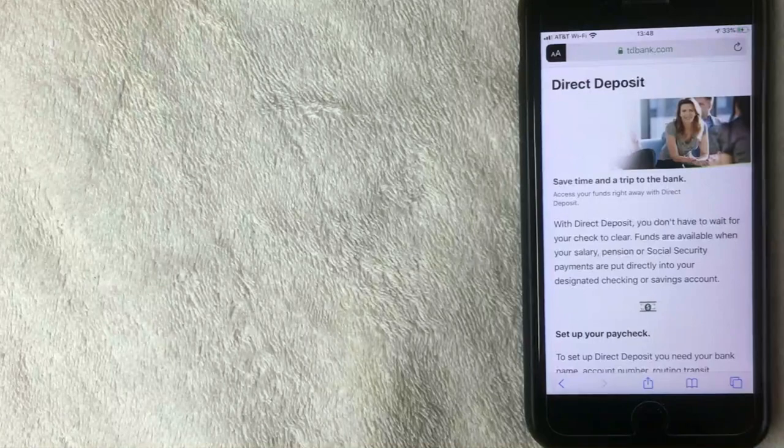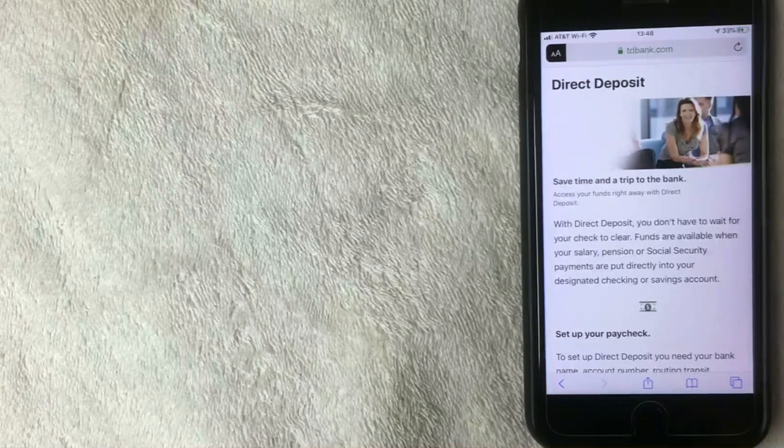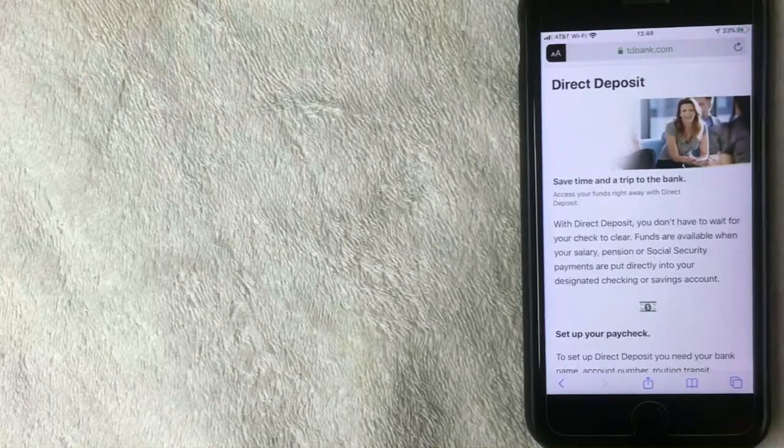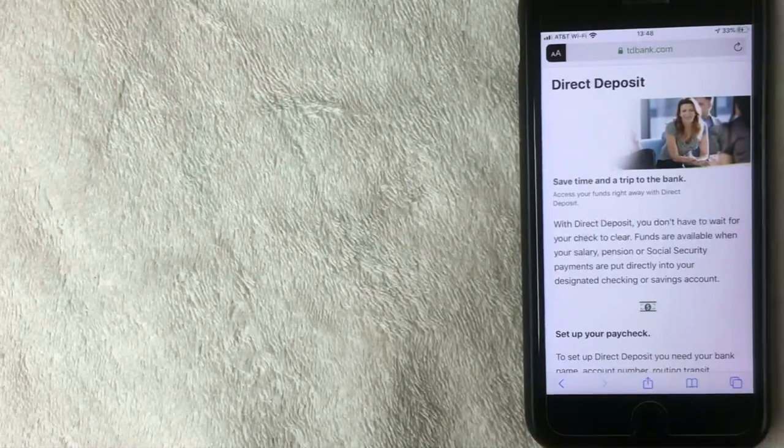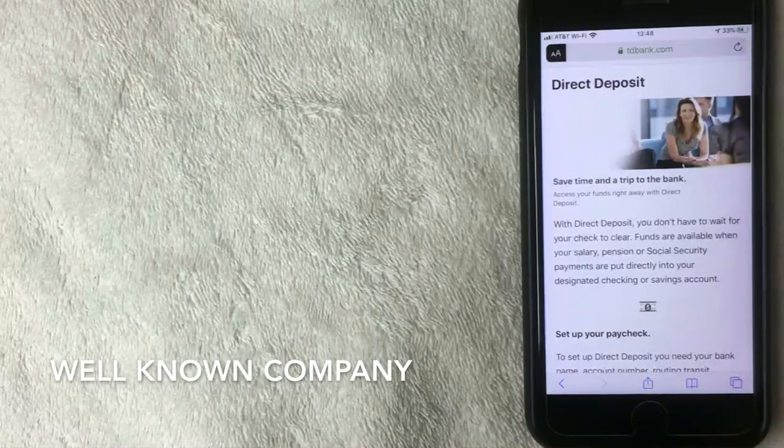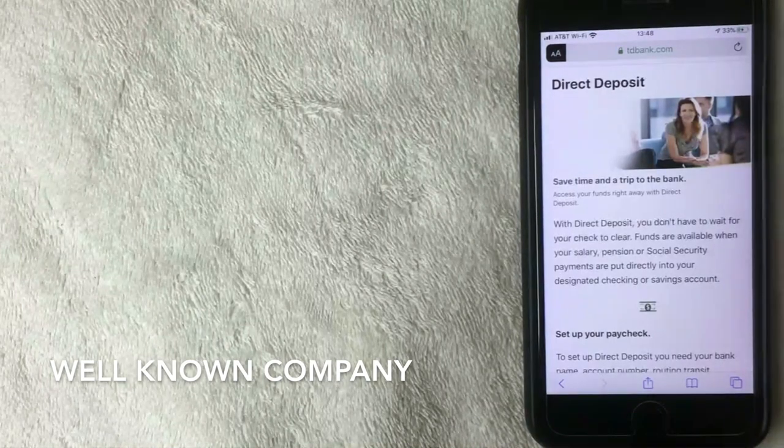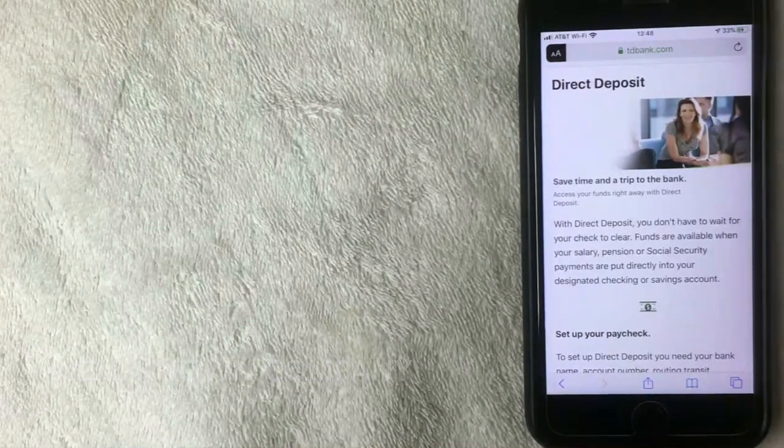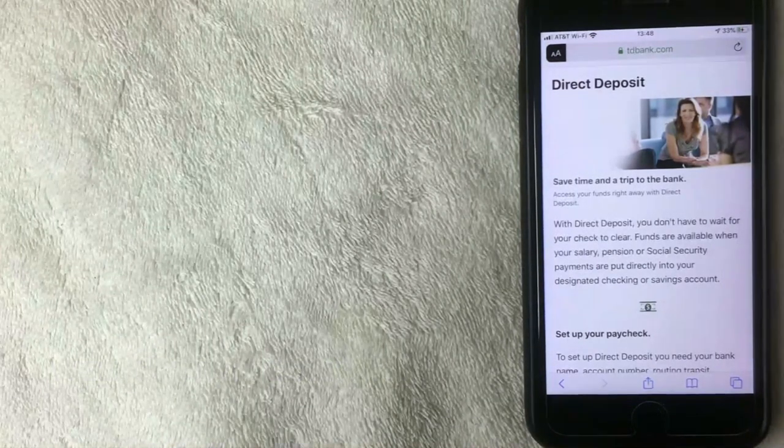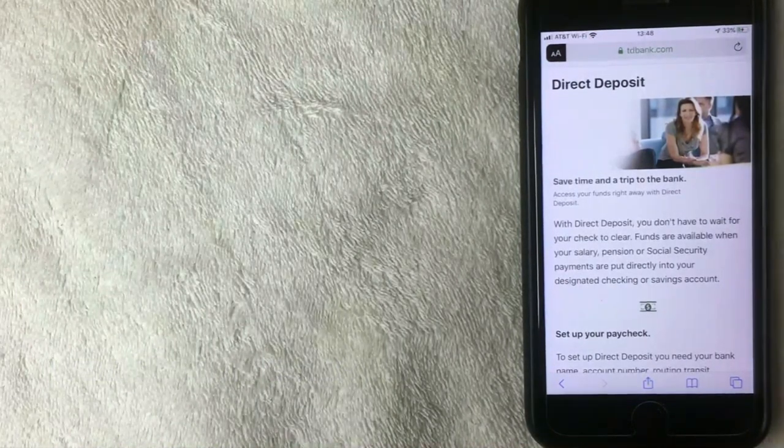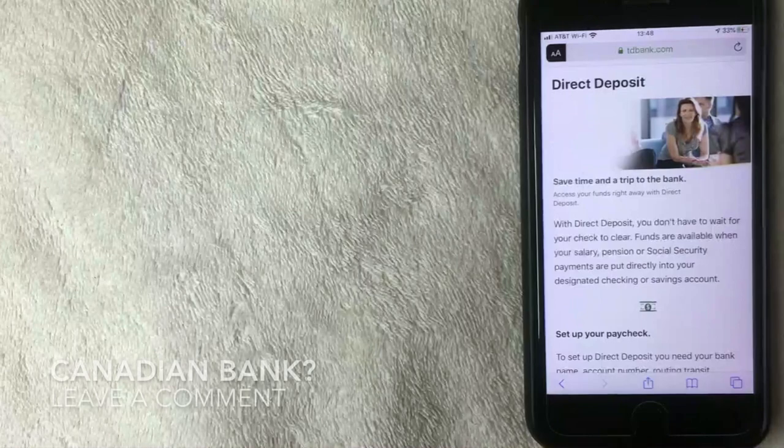First off, if you're not familiar with TD Bank, it is one of the largest banking institutions here in the US. I believe they're international, possibly they are from Canada, but I'm not too sure. If you happen to know, be sure to leave a comment below.